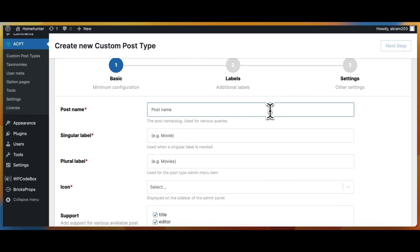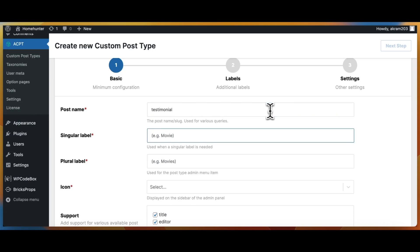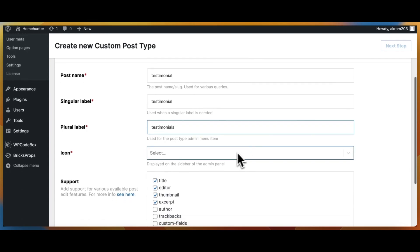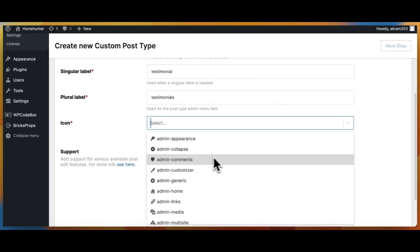We will fill in the post name as testimonial, which will be the identifier for our custom post type throughout the dashboard. For the singular label, we will use testimonial to ensure clarity. Similarly, for the plural label, we will use testimonials.